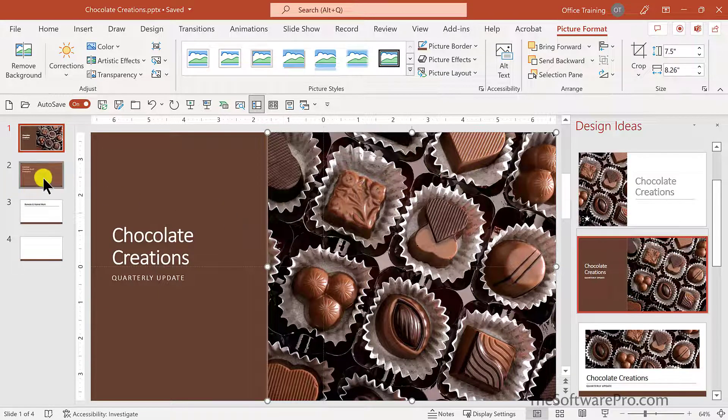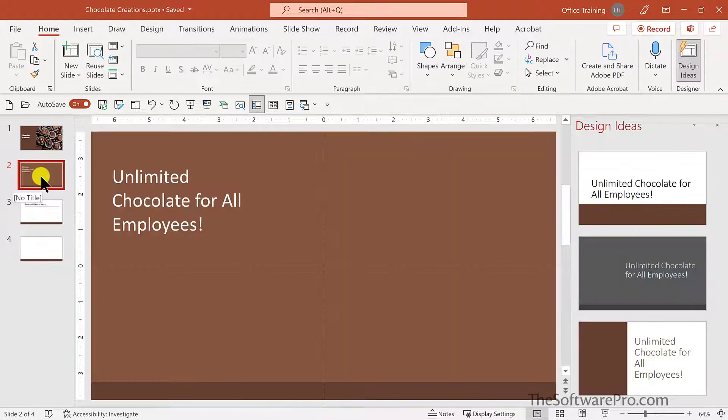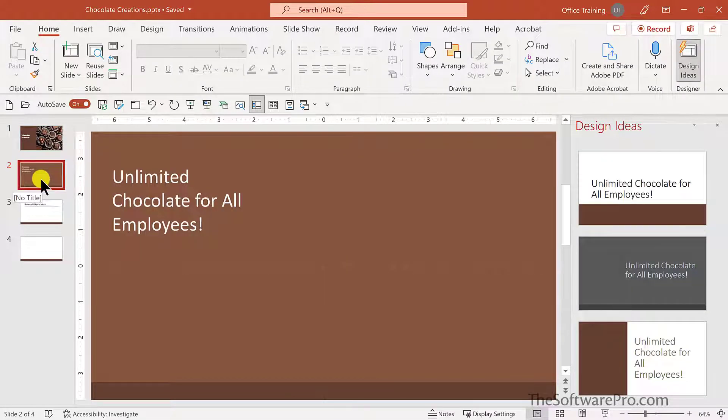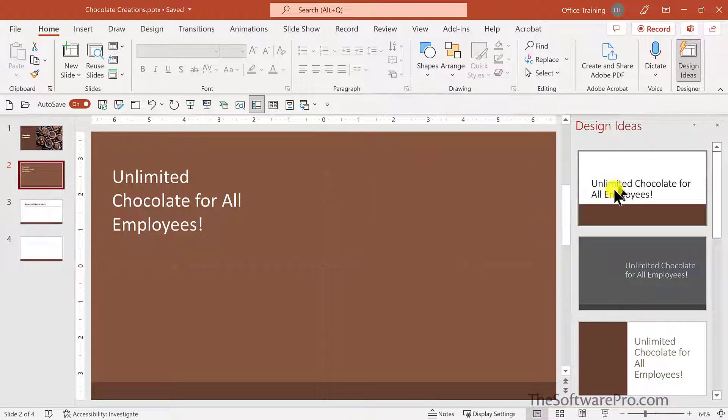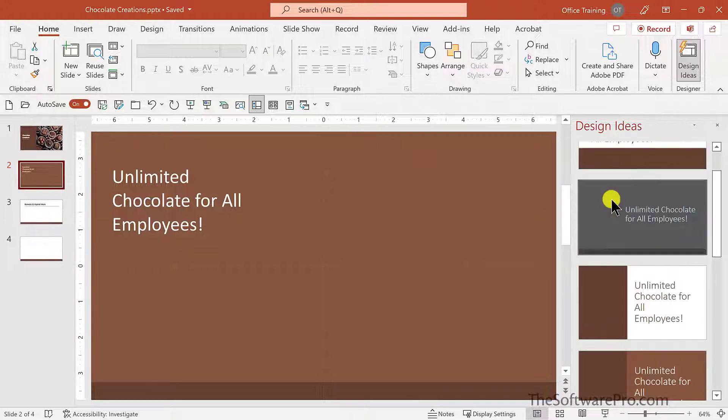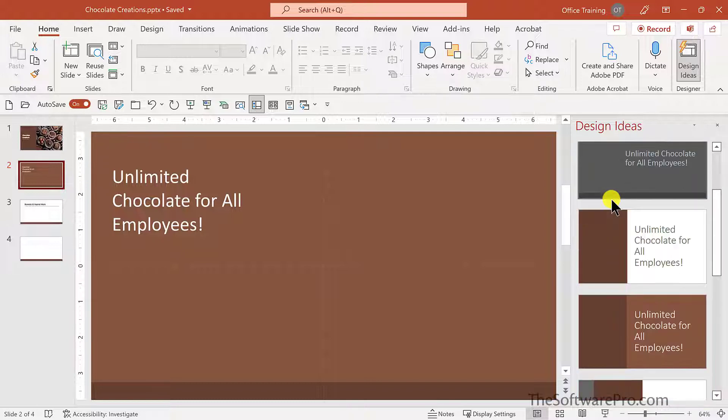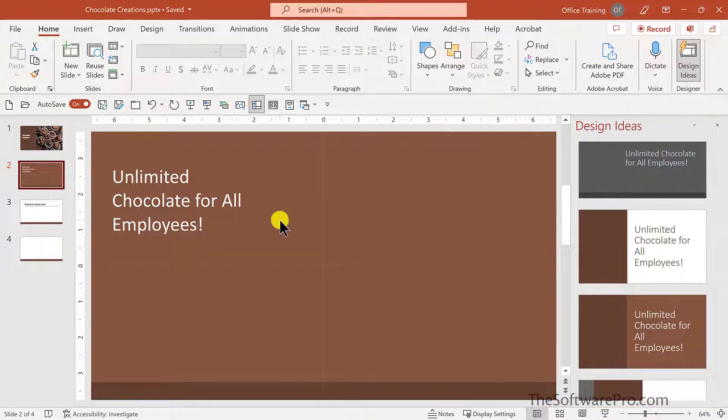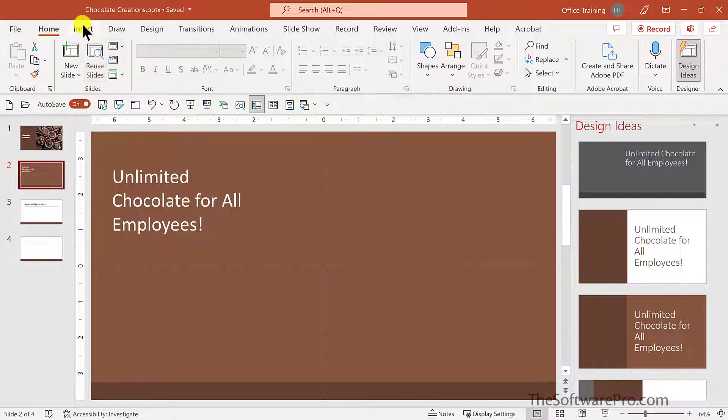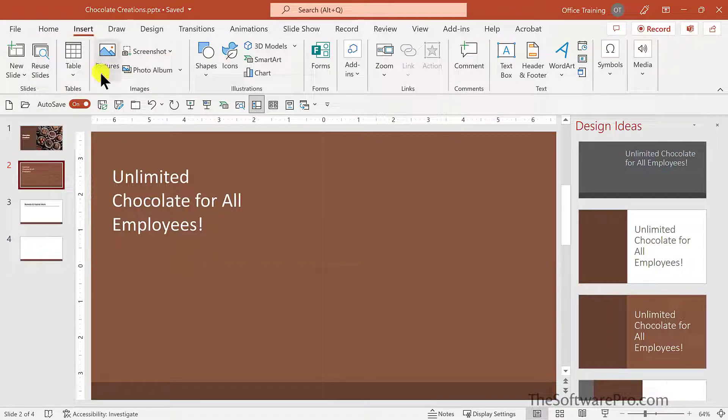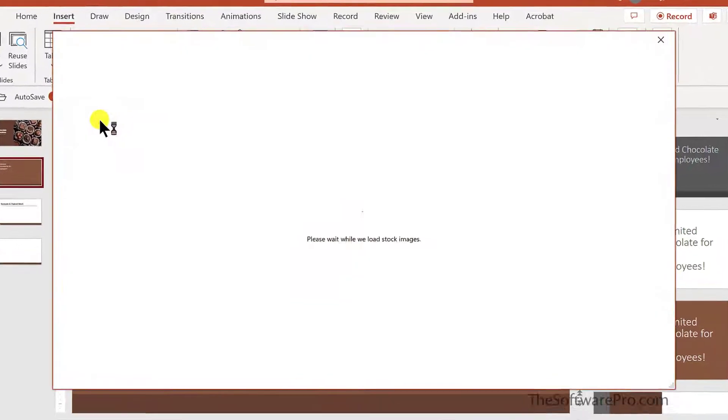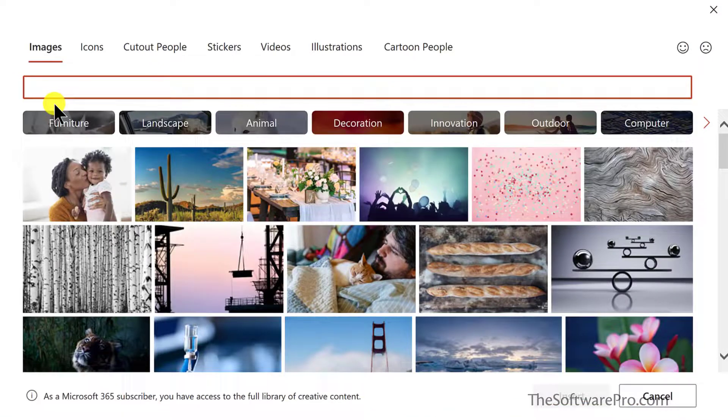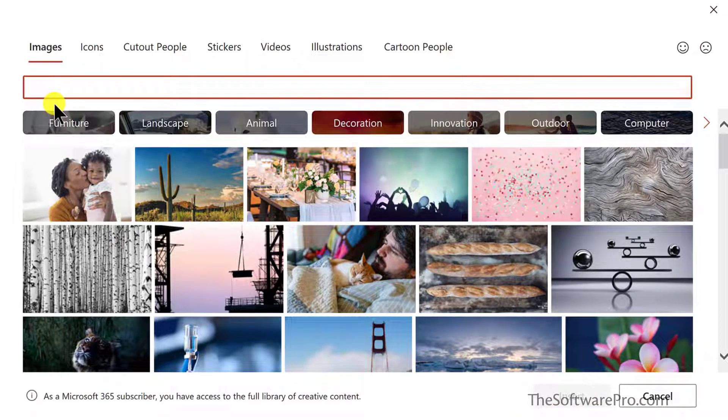Let's try this again. We want to announce that our company will be providing unlimited chocolate for all employees. You can see that design ideas is offering suggestions for how to handle this text slide. Let's make this more interesting by adding some images. Once again, insert, pictures, stock images, and let's look at the other possibilities.